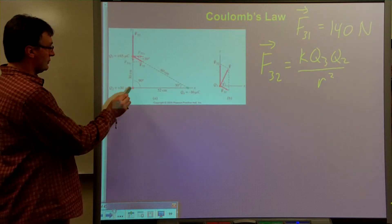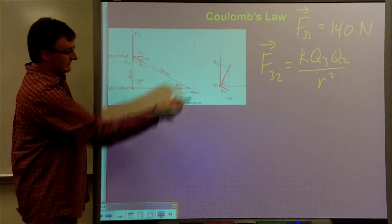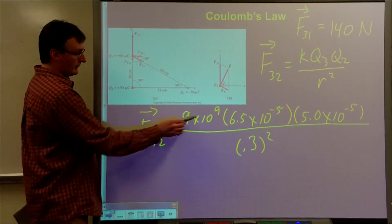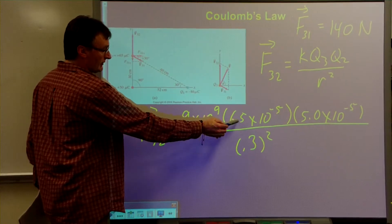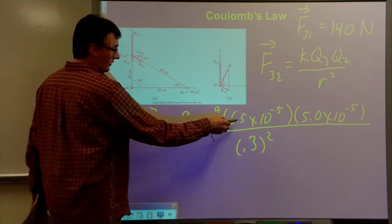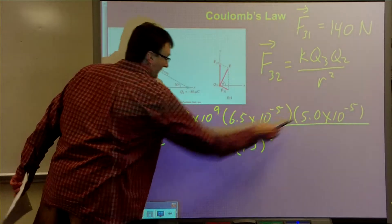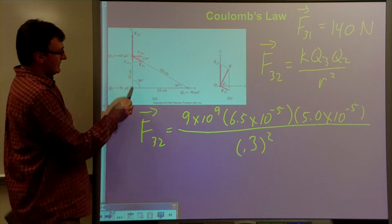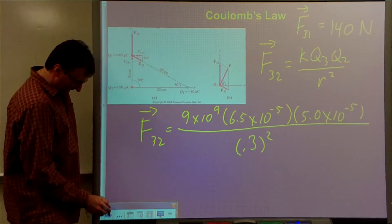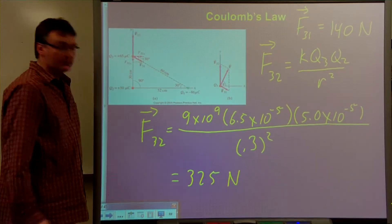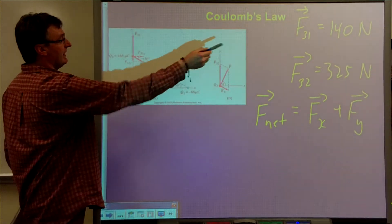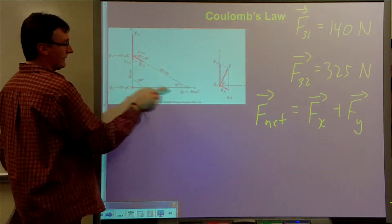Now we're going to find the force of 2 on 3. We'll put those numbers in: it's the universal constant times the charge on 3 times the charge on 2 — I've already changed them from microcoulombs. The distance between these is 30 centimeters or 0.3 meters, squared. When you work that out, you get 325 newtons.